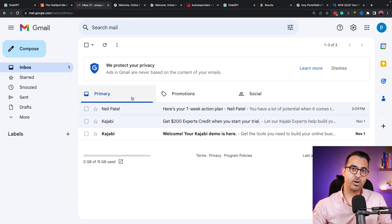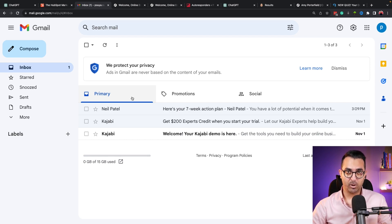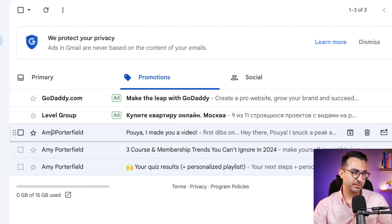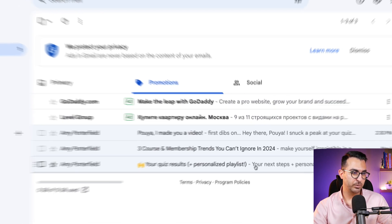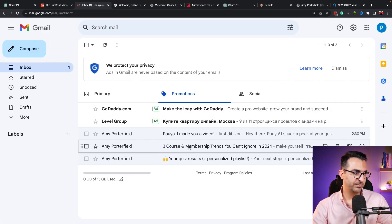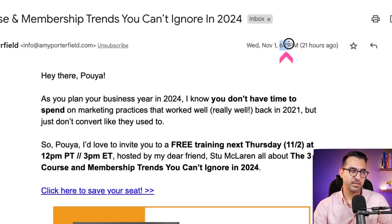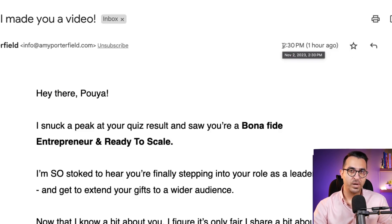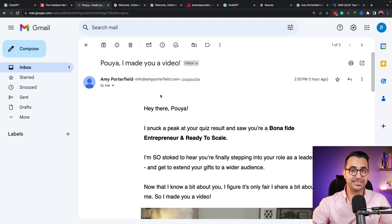When we sign up on different email lists, if the people we subscribed to are really good at email marketing, they must have set up some email sequences. For example, looking at emails I received from Amy: I received one yesterday at 1:18 PM, another one the same day at 6:11 PM — about five hours after — then another email almost one day after the first one.